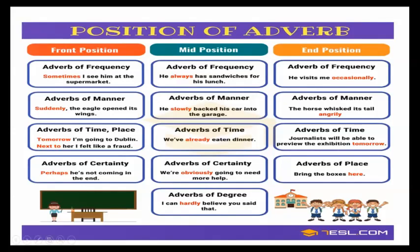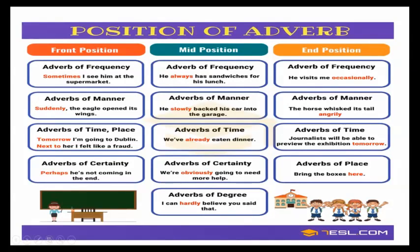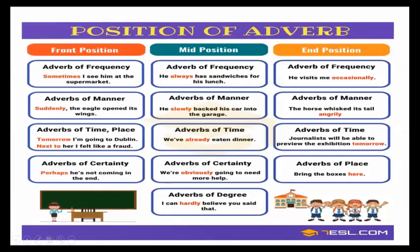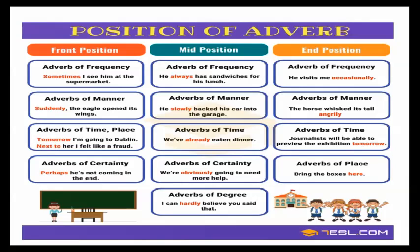But we have some others that can go at the end. Normally, the ones that end with L-Y. He visits me occasionally. So when he visits me occasionally. Occasionally is modifying the verb visit. In this case, the horse wished its tail angrily. How the horse wished its tail? Angrily. So I'm describing, the adverb is describing or modifying the action of the verb. And you can have some adverbs like tomorrow: journalists will be able to preview the exhibition tomorrow. When? Tomorrow. Bring the boxes here. Where do I bring the boxes? Here. So you can have different positions: front position, mid position, and end position.